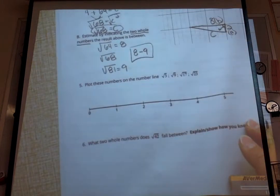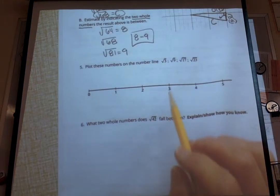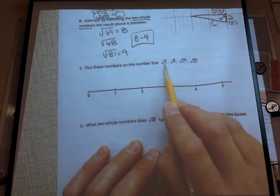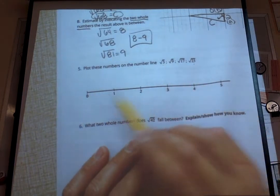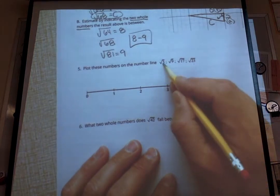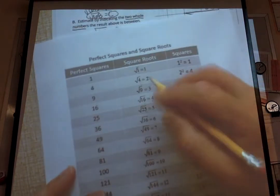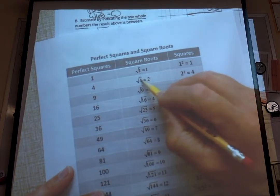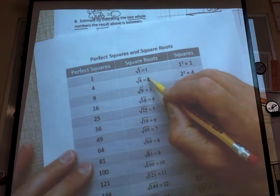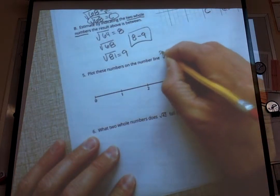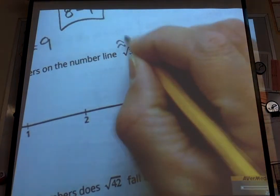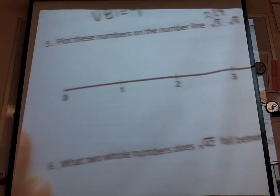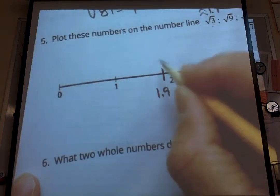Number 5: plot these numbers on a number line. We have four square roots and we have to put them in order from smallest to largest. First, the square root of 3 — using the chart, it falls between the square root of 1 and the square root of 4, and it's close to 4. We know the square root of 4 is 2, so it's going to be less than 2 but pretty close. I'm going to say it's about 1.9. So approximately 1.9 — that's what the little wavy signs mean — and I'm going to put that on our number line. 1.9 falls right about here, and that's going to be the square root of 3.